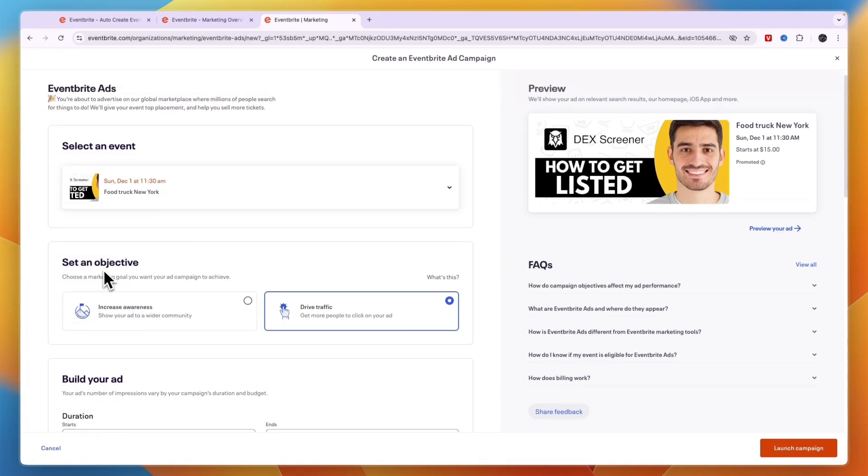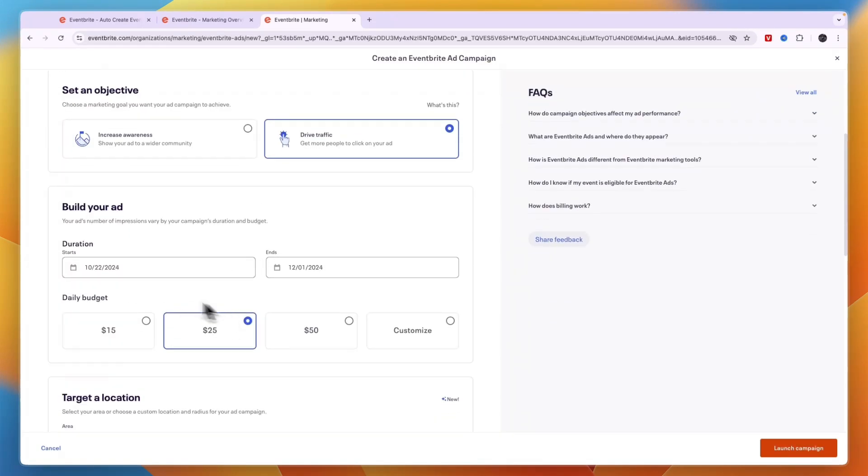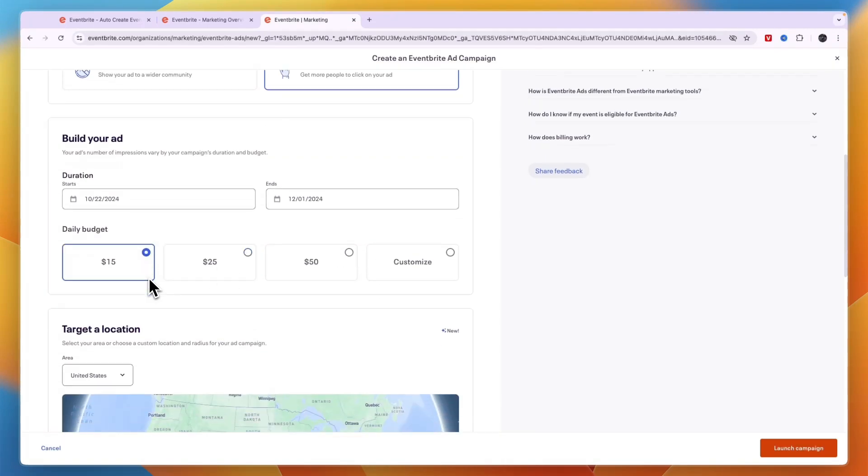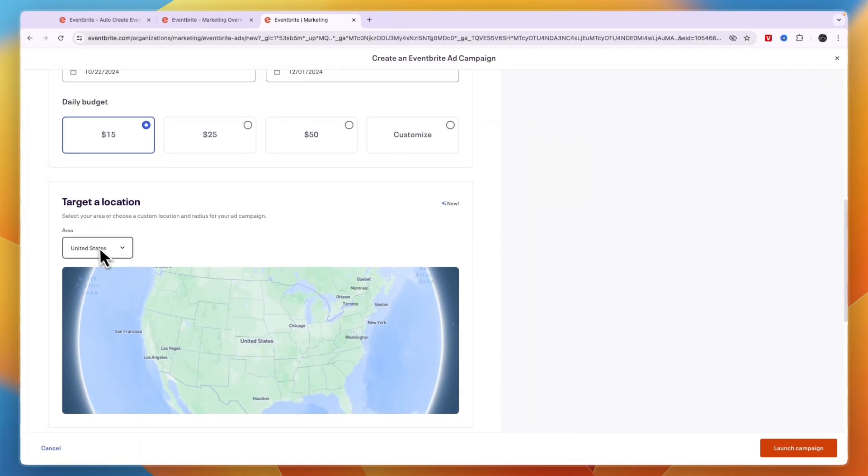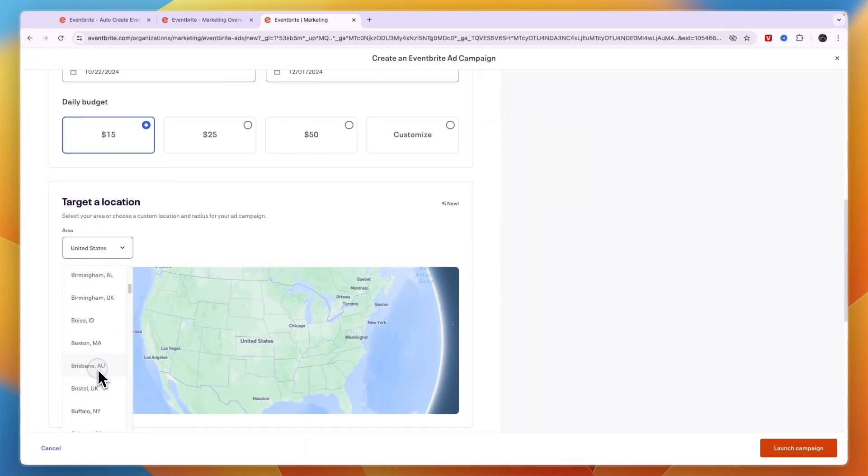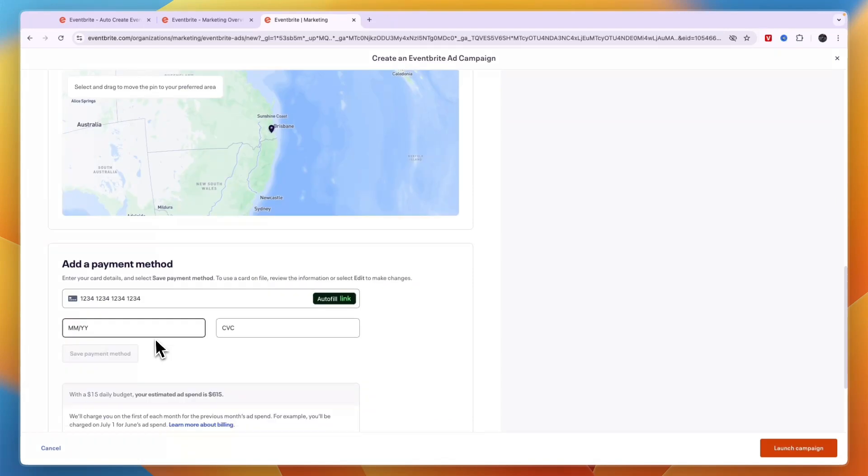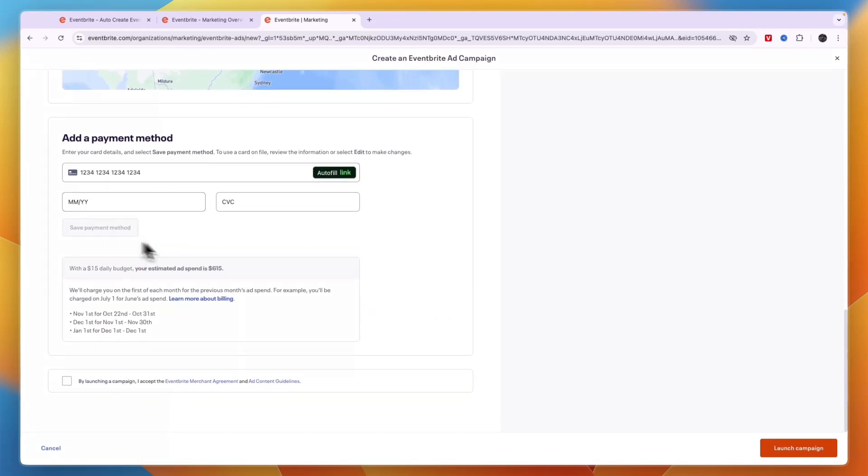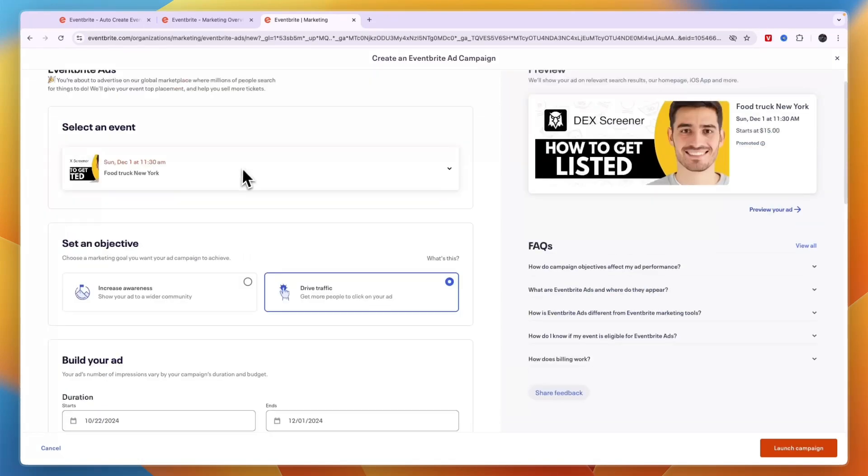And now you can just show it on the actual Eventbrite website. So set an objective: increase awareness or drive traffic. And then here you can build your ad. So when do you want it to start and end and what is your daily budget. Then the target location. You probably want it to be pretty close to you. For example I'll just do this. And then here you need to add your payment method and then you have launched a campaign on Eventbrite.